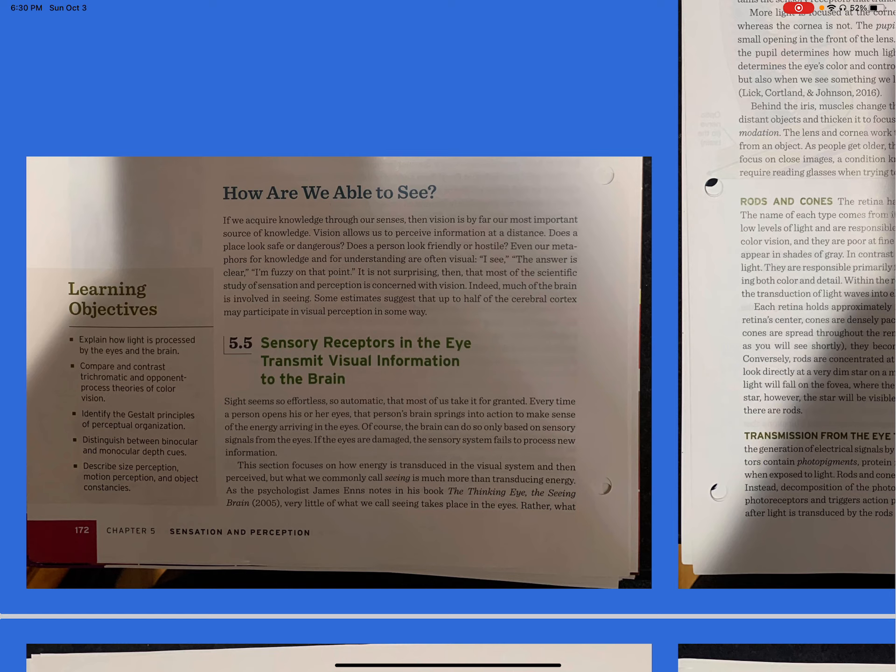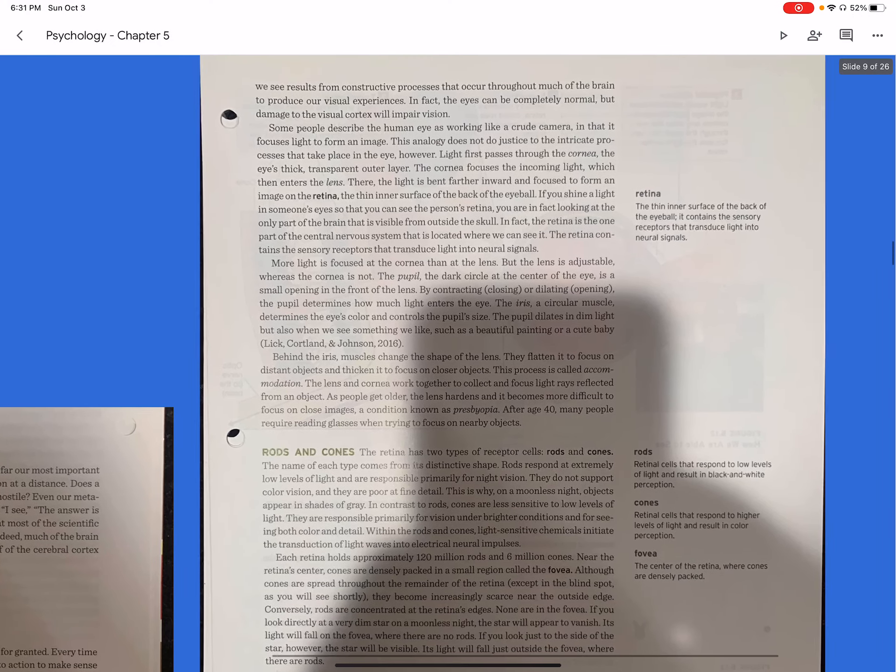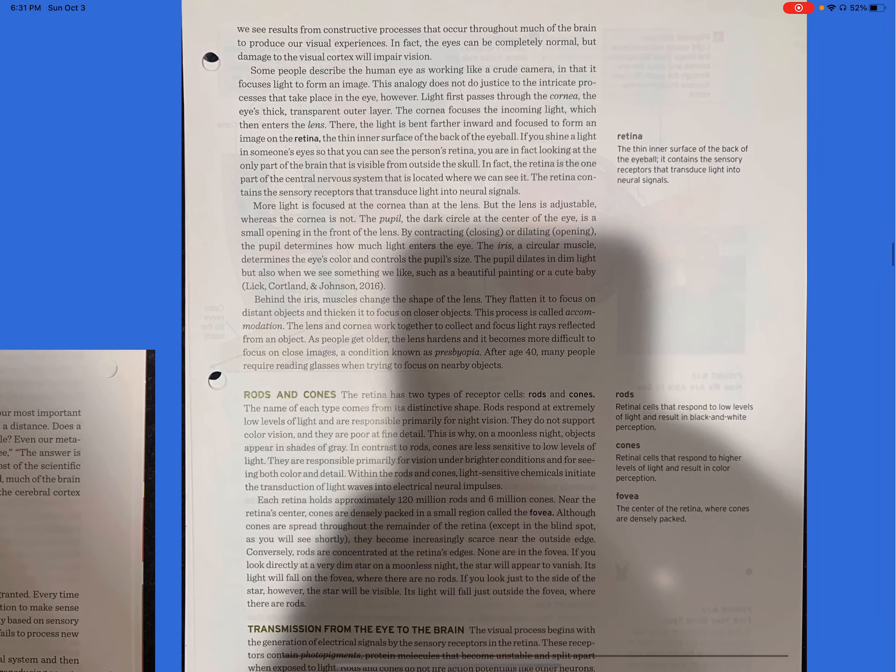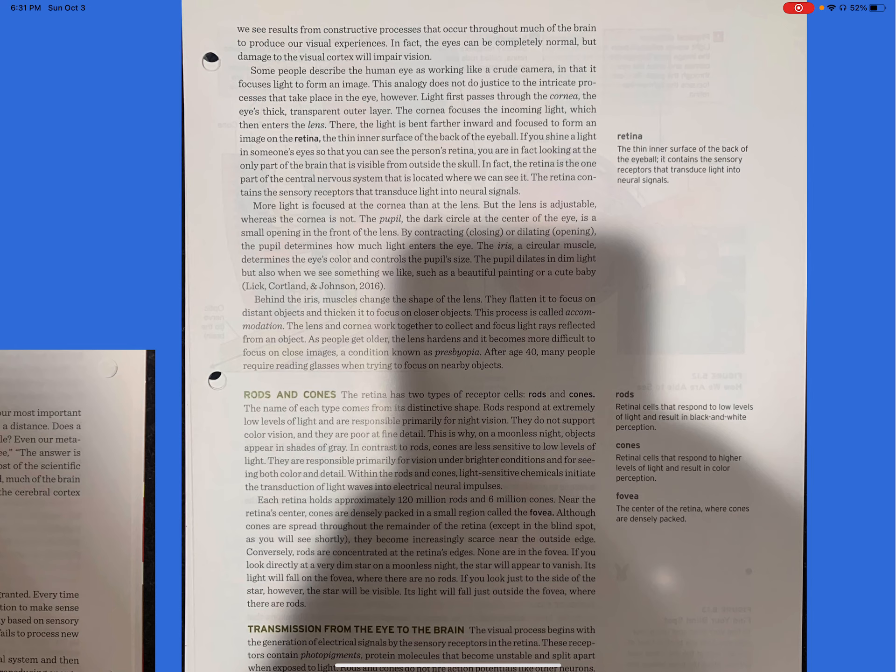5.5 Sensory receptors in the eye transmit visual information to the brain. Sight seems so effortless, so automatic, that most of us take it for granted. Every time a person opens his or her eyes, that person's brain springs into action to make sense of the energy arriving in the eyes. Of course, the brain can do so only based on sensory signals from the eyes. If the eyes are damaged, the sensory system fails to process new information. This section focuses on how energy is transduced in the visual system and then perceived. What we commonly call seeing is much more than transducing energy.